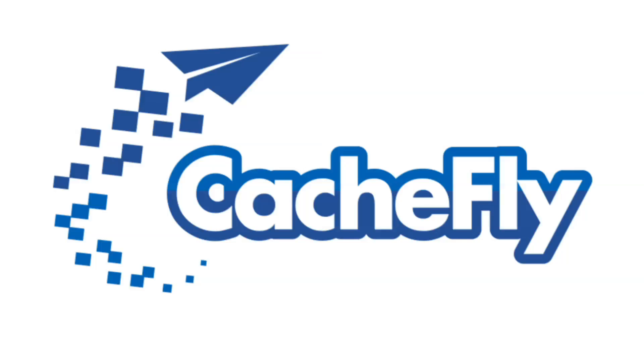Bandwidth for MacBreak is brought to you by CashFly at C-A-C-H-E-F-L-Y dot com.